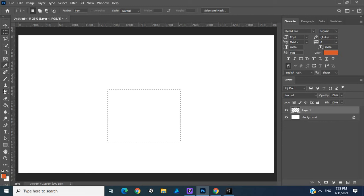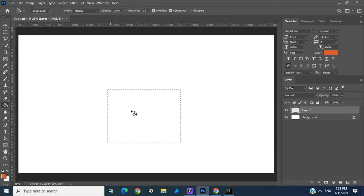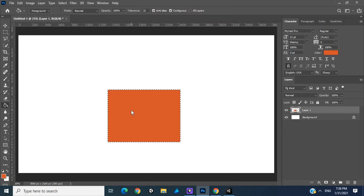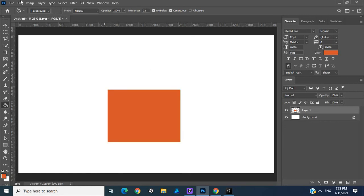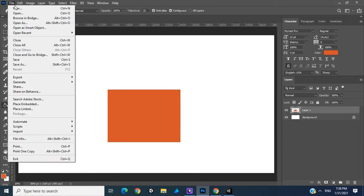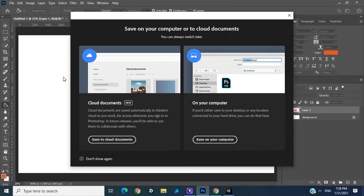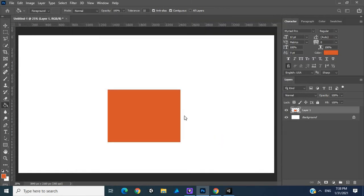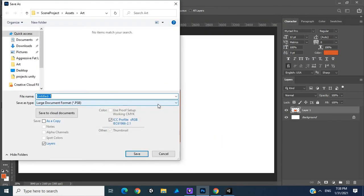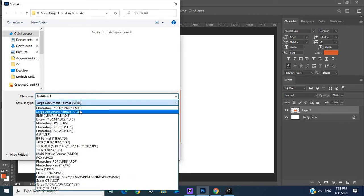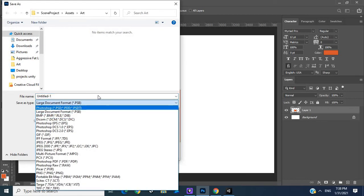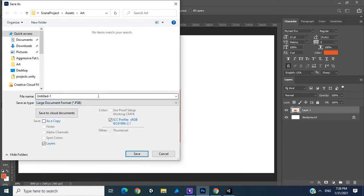We're going to click fill and that's fine. Then we deselect with Ctrl+D. We'll go to Save As, save on our computer, and then we look for Large Document PSB files. I'm going to call this 'box'.